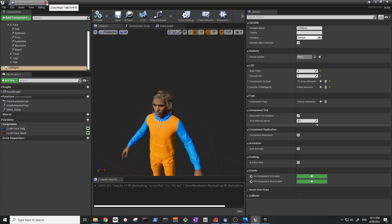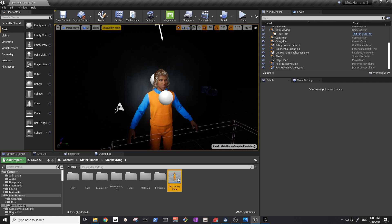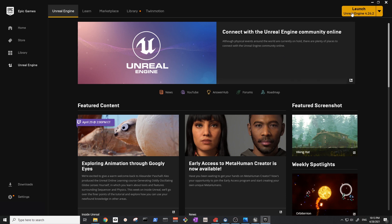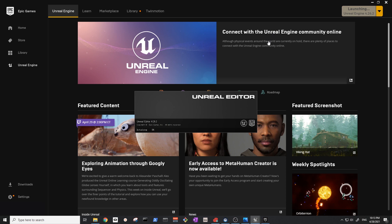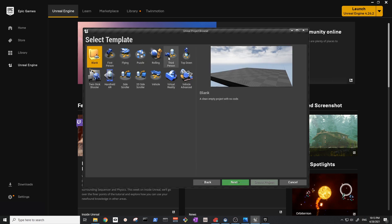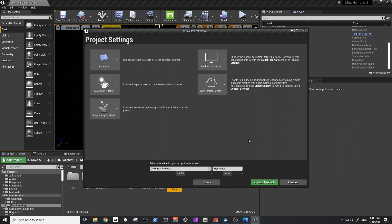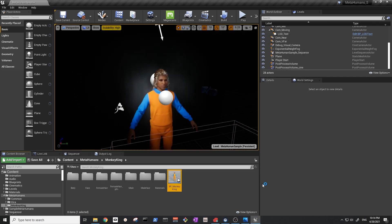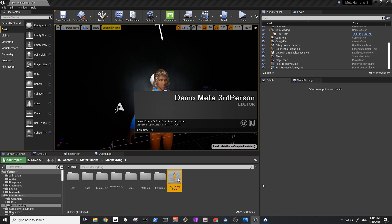Next, we want to migrate the MetaHuman to our new project. Go to the Epic Launcher, launch Unreal Engine, create a new game project with the third-person template. I'll name the project 'Demo Meta Third Person'. Then we just need to wait for it to create.